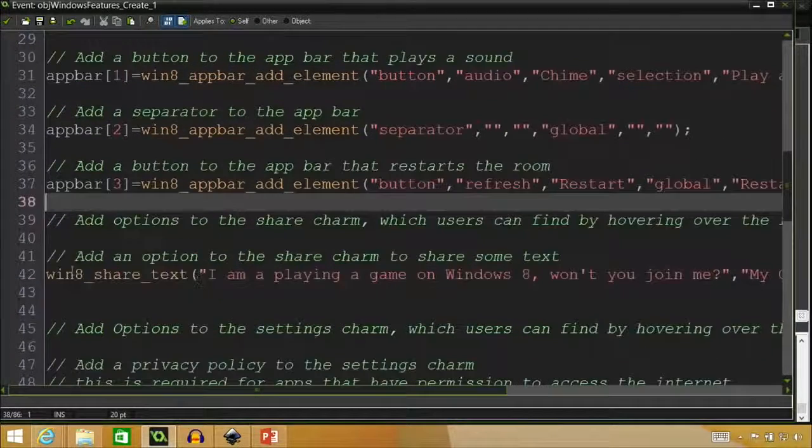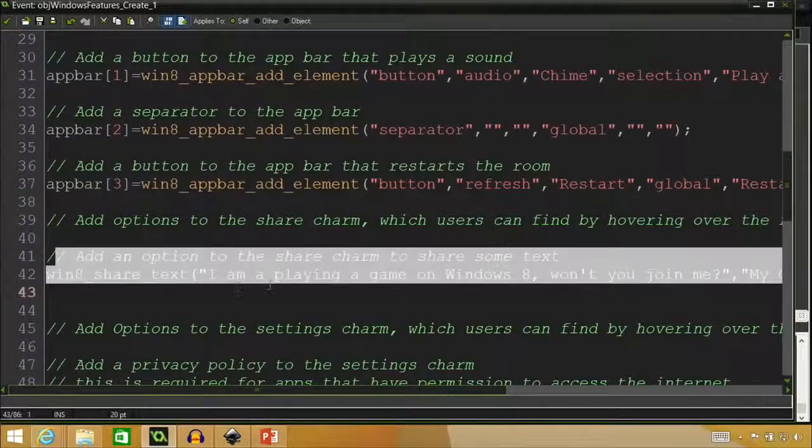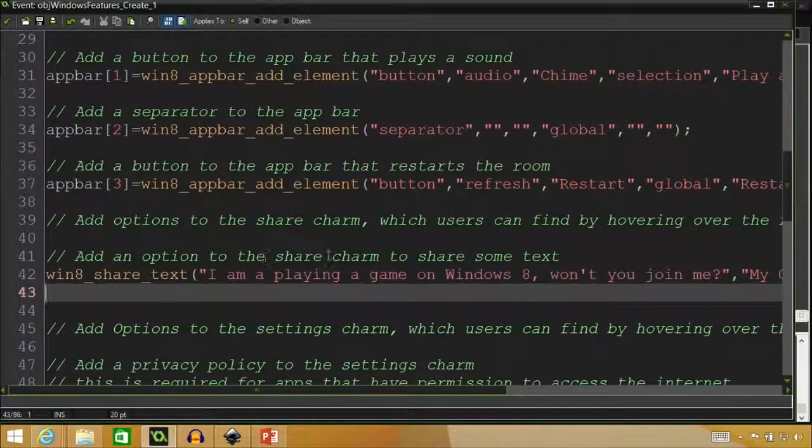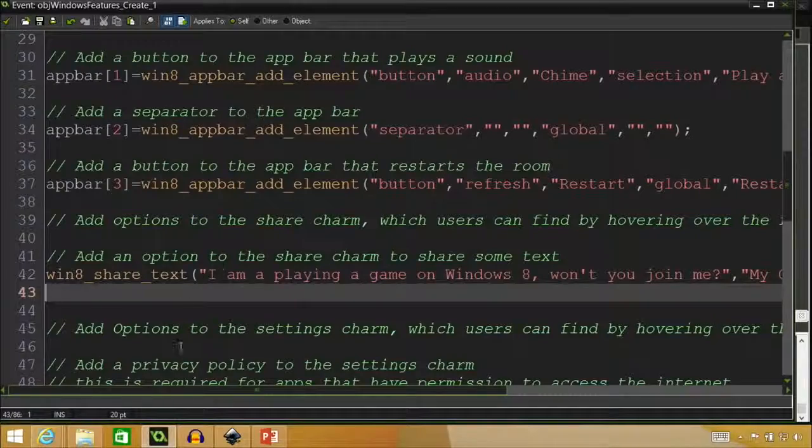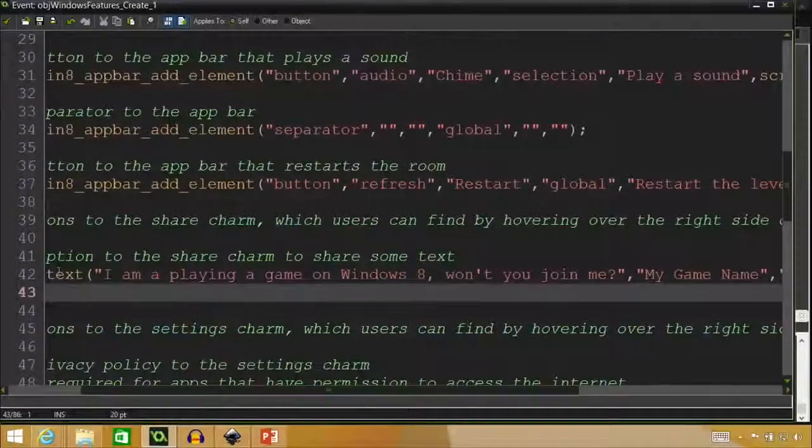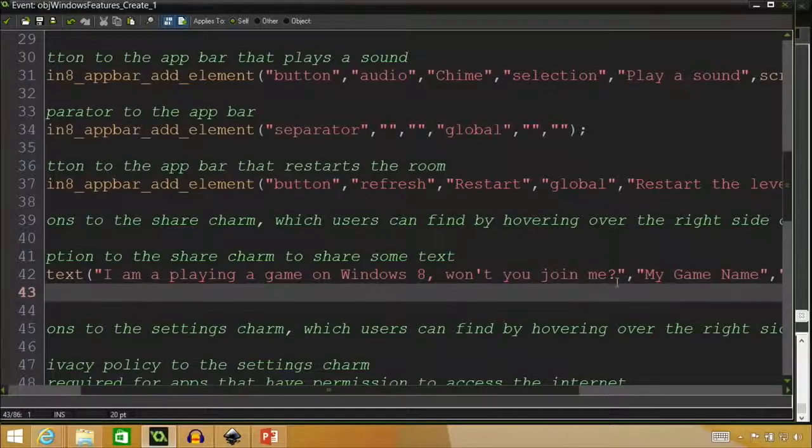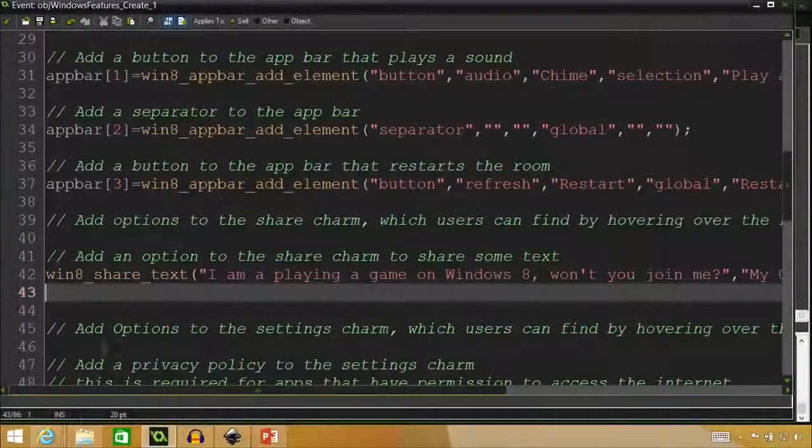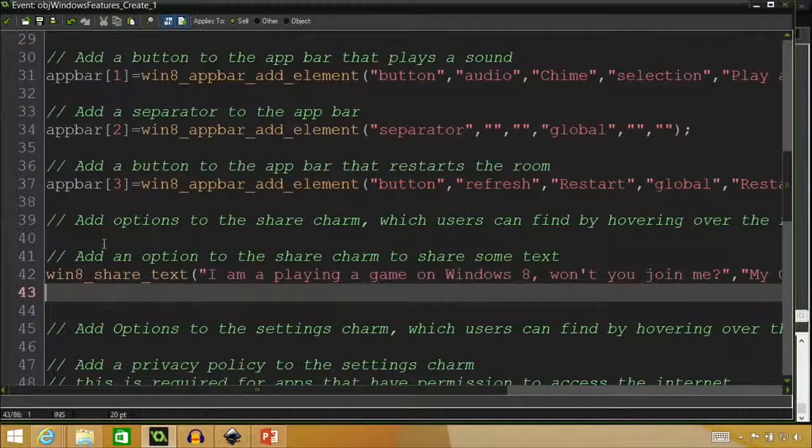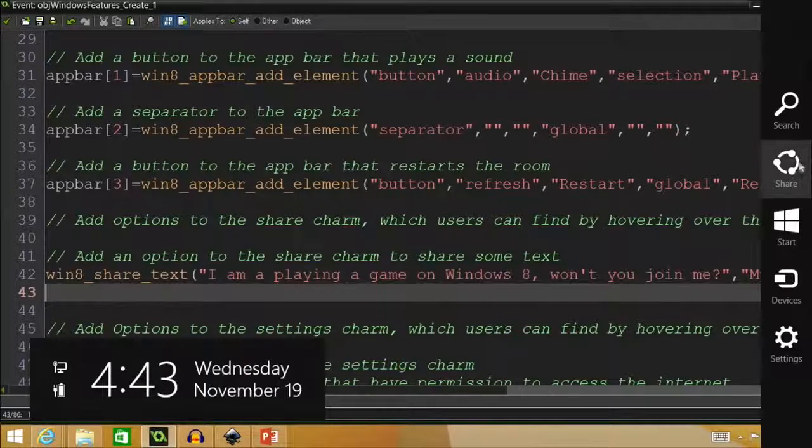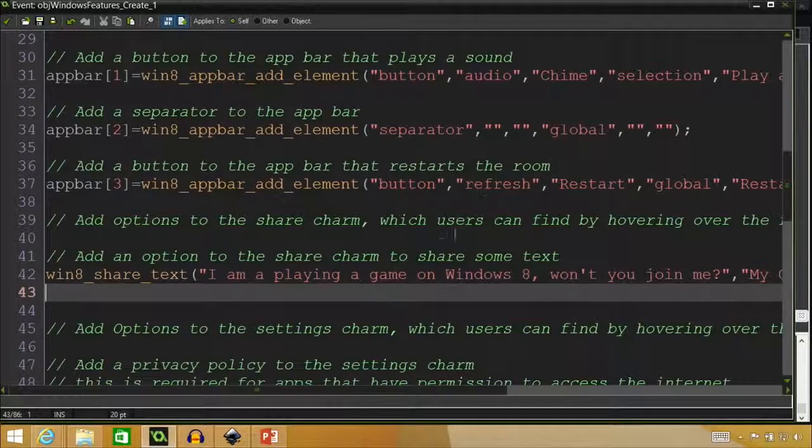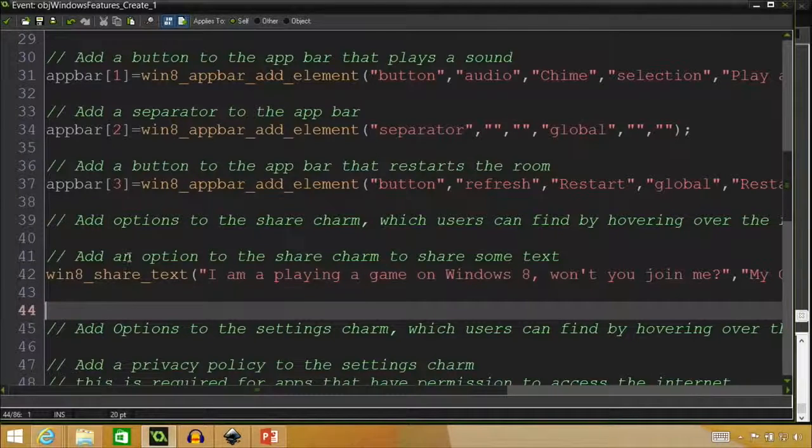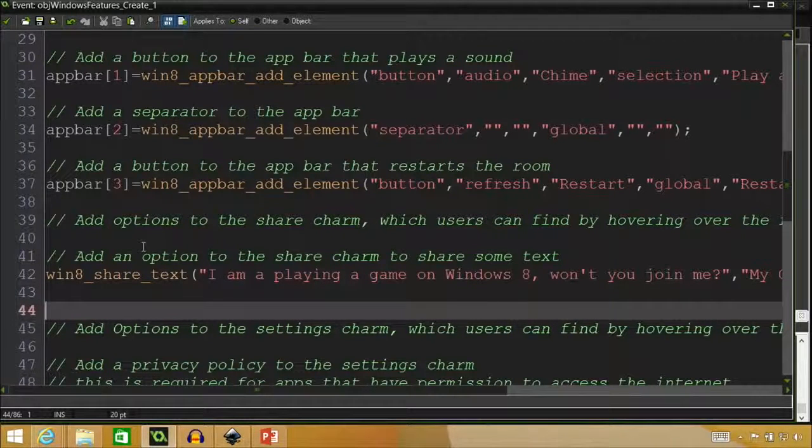So if we keep going down, we can see here over on line 41 and 42 that we have the option to put in the share charm. So it's Windows 8 share text and it's saying, I'm playing a game on Windows 8, won't you join me? So here you could have whatever fun share message you want to do. That showed up before when I put my cursor down to the bottom right and it came up here in the share charm for our game.